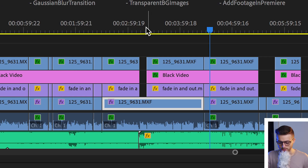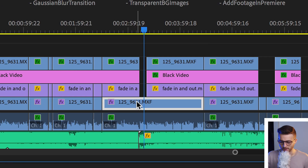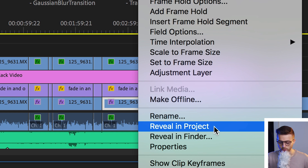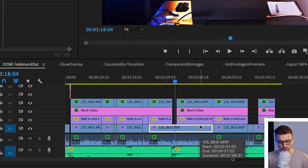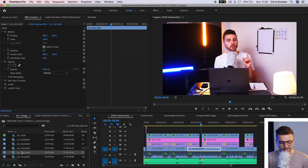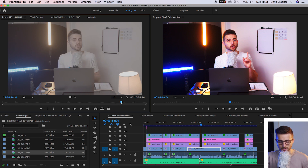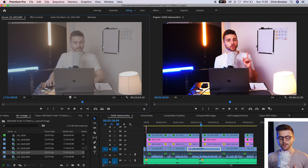Rather than doing that, we can just go to the video clip we're trying to find and simply right-click on the video. Down here we've got 'Reveal in Project' or 'Reveal in Finder.' If we select 'Reveal in Project,' it's going to reveal the project over here — you can see this is highlighted. So on the timeline it's 125-9631, and in the project it's 125-9631. This is the source video. Now if you wanted to drag that into a file or make some alterations to that video clip, you can do so because you've now found that clip.